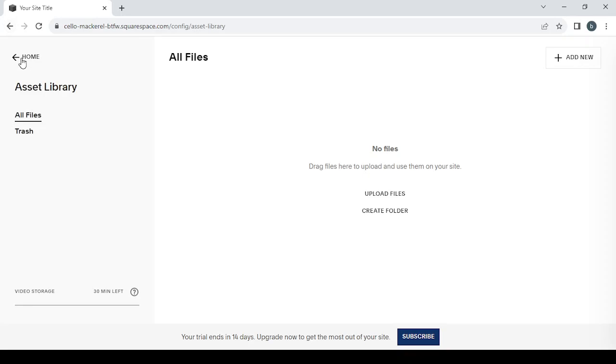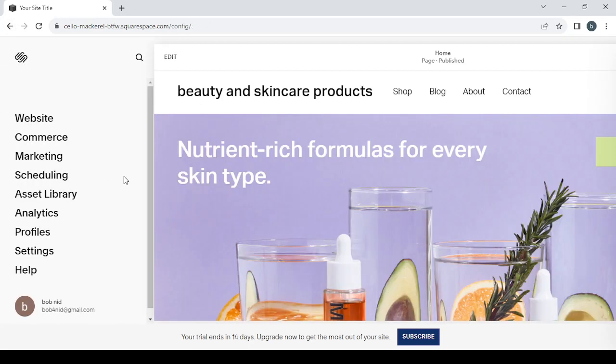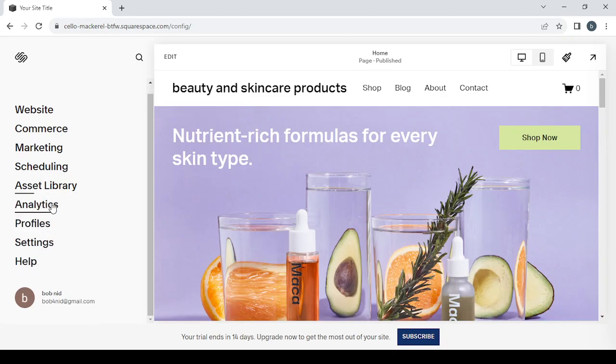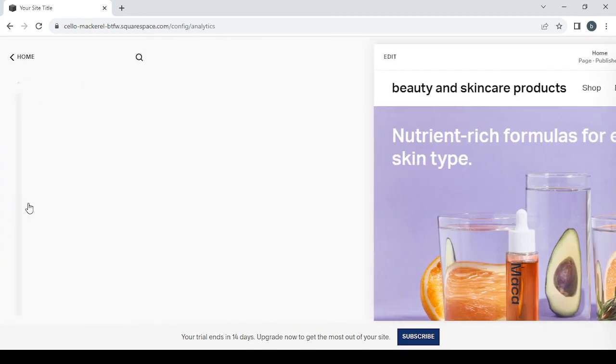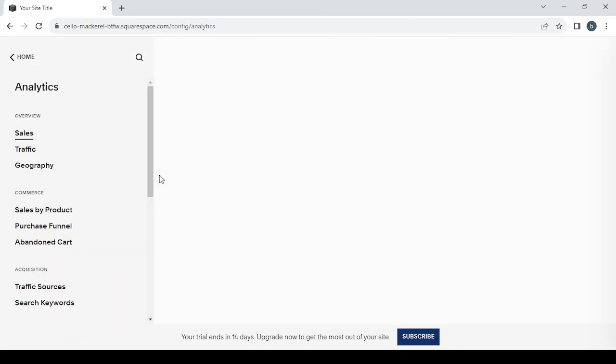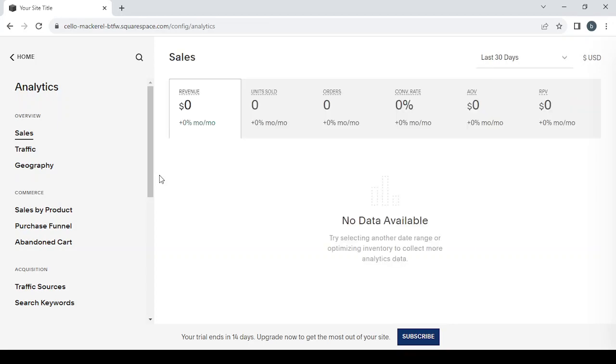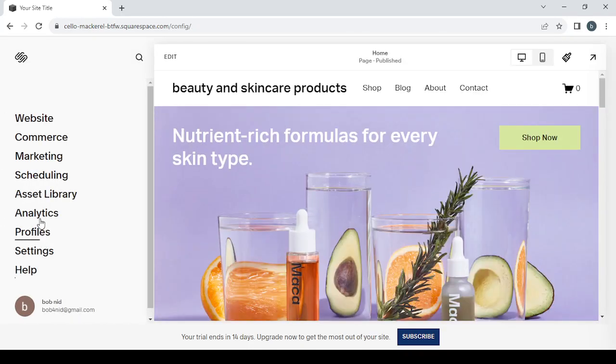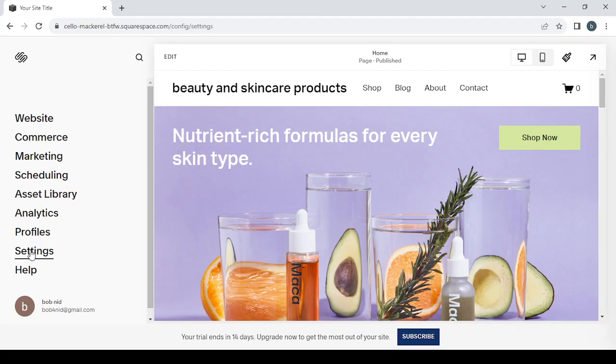As you can see here, you can upload files, you just drag and drop or you click on Upload Files. And here we have the Analytics where you can see your charts after you sell something. You can have your orders or how much you made, and your geography, traffic, sales, your conversion rate, units sold, and your revenue. And Profiles also, for the profiles that people created in your platform or your website.